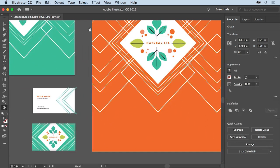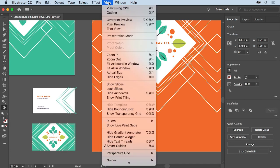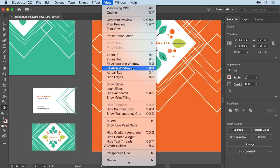To see all the artboards and the artwork again, you can choose View, Fit All in Window.